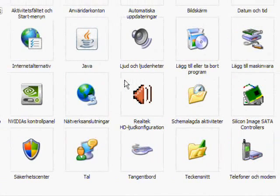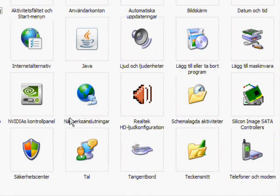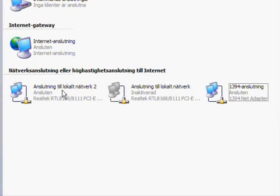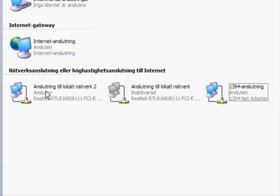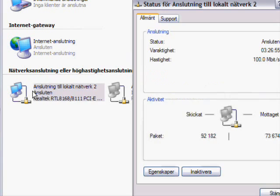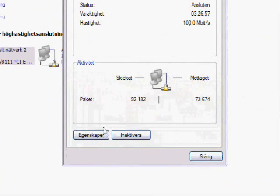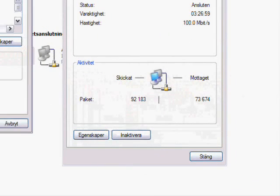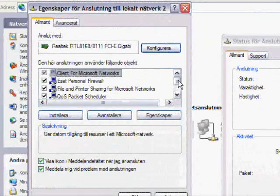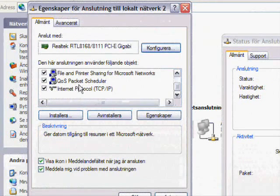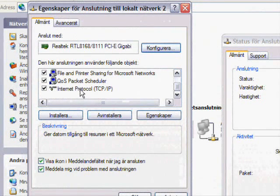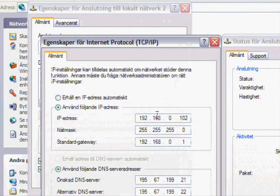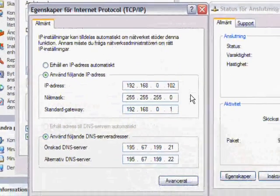You take up control panel and network connections, click there, and you take up the one you use to connect to the internet. I think this is the one for me. Yep, and then here you use the properties. Internet protocol properties.